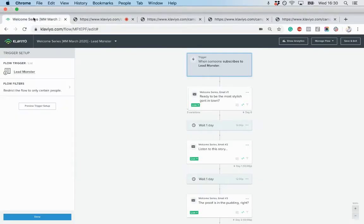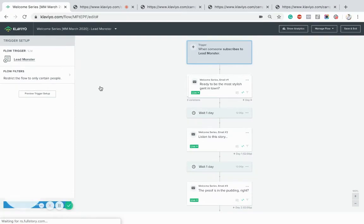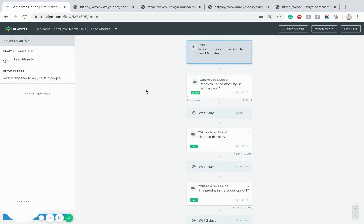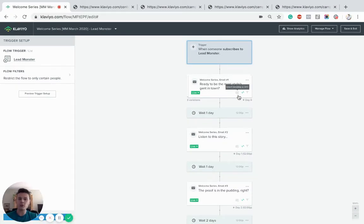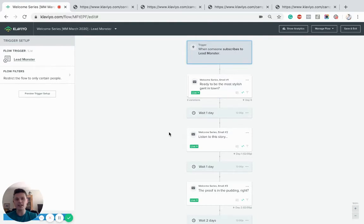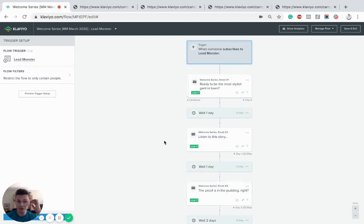Just on the pop-up that you use to capture the email address in the first place, make sure you've got the smart sending disabled for this, because you don't want them to subscribe and then not receive the email if they're already in another flow or on your database.